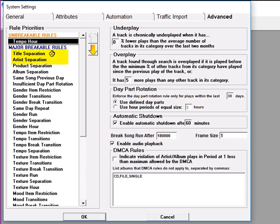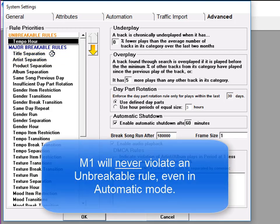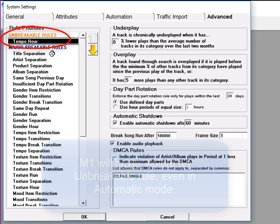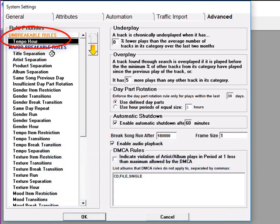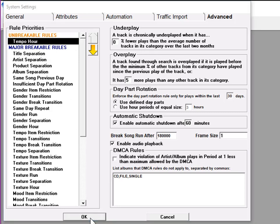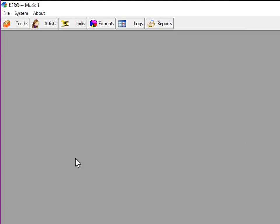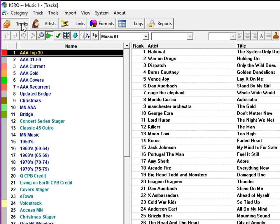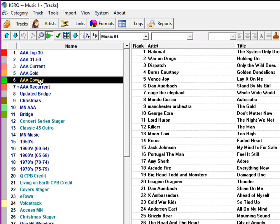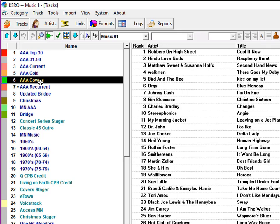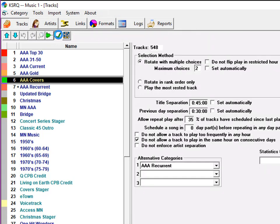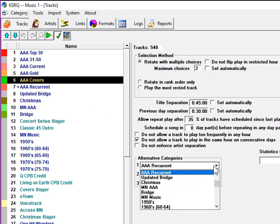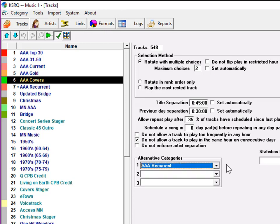If you make a rule unbreakable, then even in automatic, M1 will not violate that rule. The only one I have here is Tempo Hour. So in this format, Music 1 will never allow more than three medium-slow songs to be scheduled in an hour. The next step: when you're running automatic, for best results, each of your categories should have an alternative category. In this demo scheduling run, it's the category named AAA Covers that encounters a tempo problem. Here, I'll tell Music 1 that if all the choices in AAA Covers would violate a rule, then look to AAA Recurrent to find a song that would fit that slot.